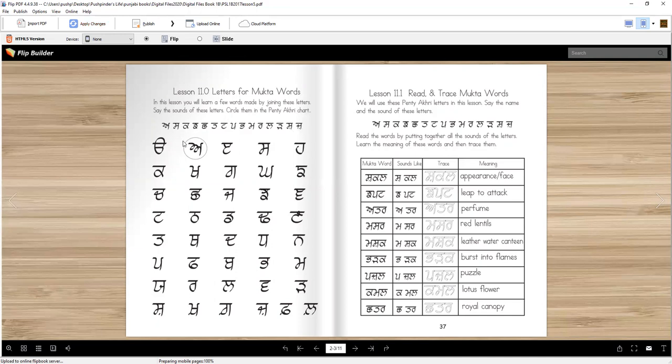Later on after the video you will circle all of these letters in this chart and it's done for you already. Alright, now let's read and trace. So here are the same letters.